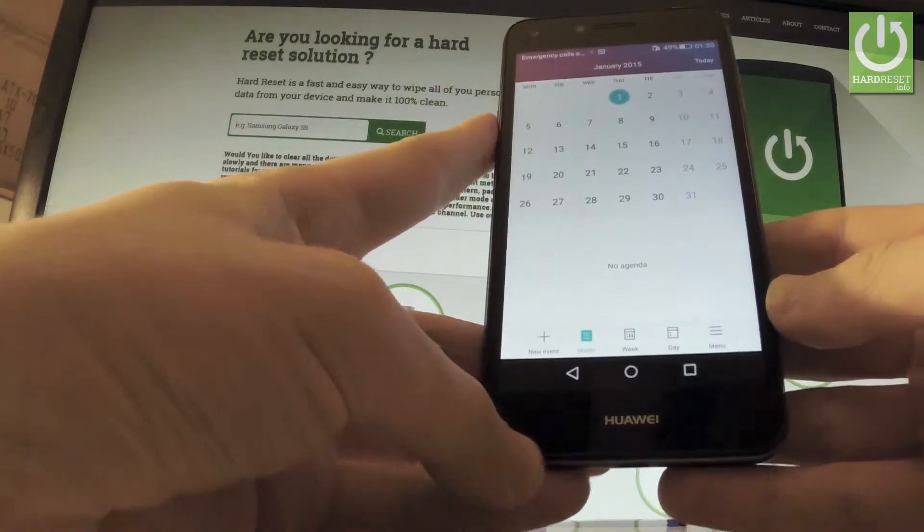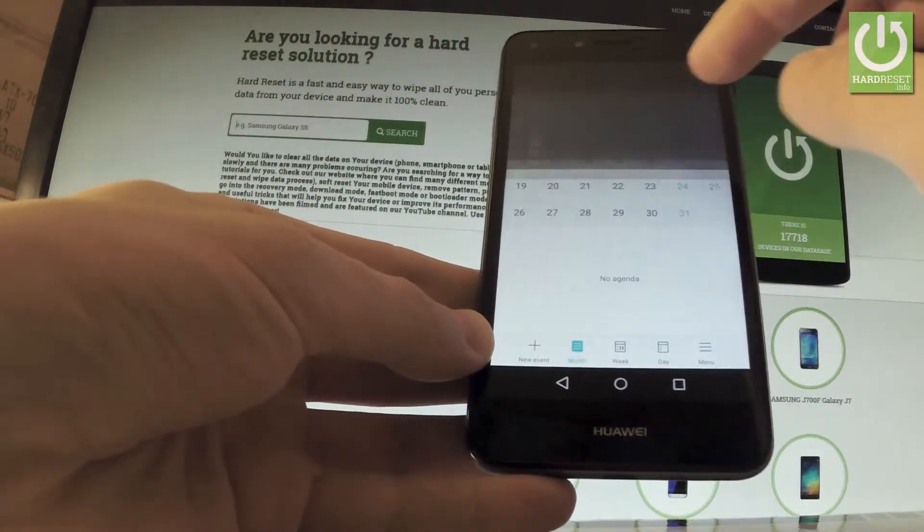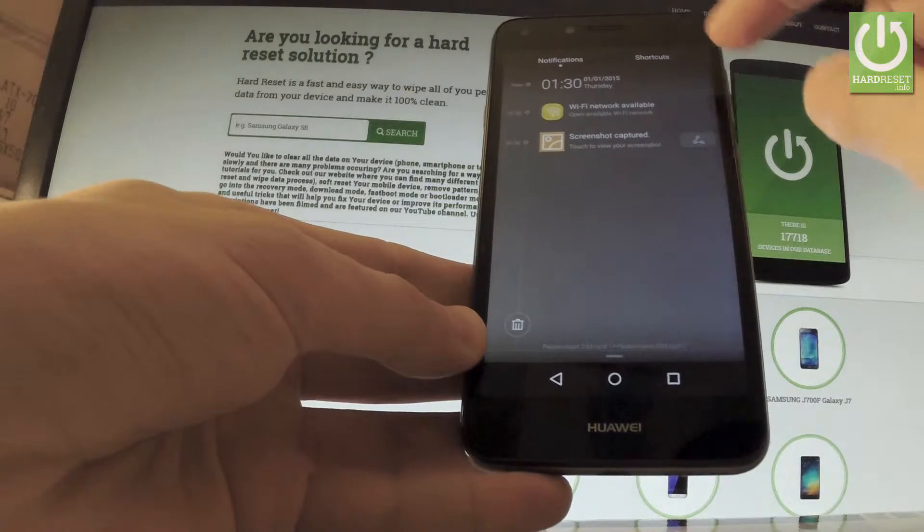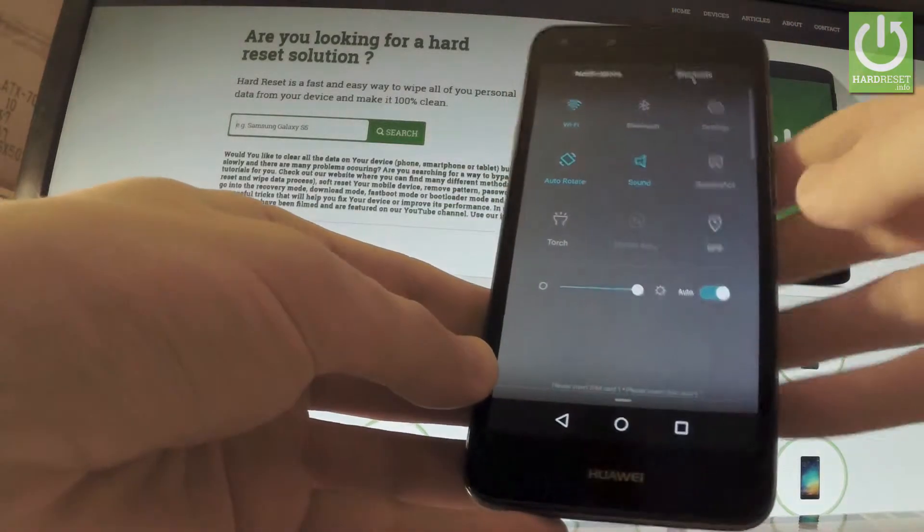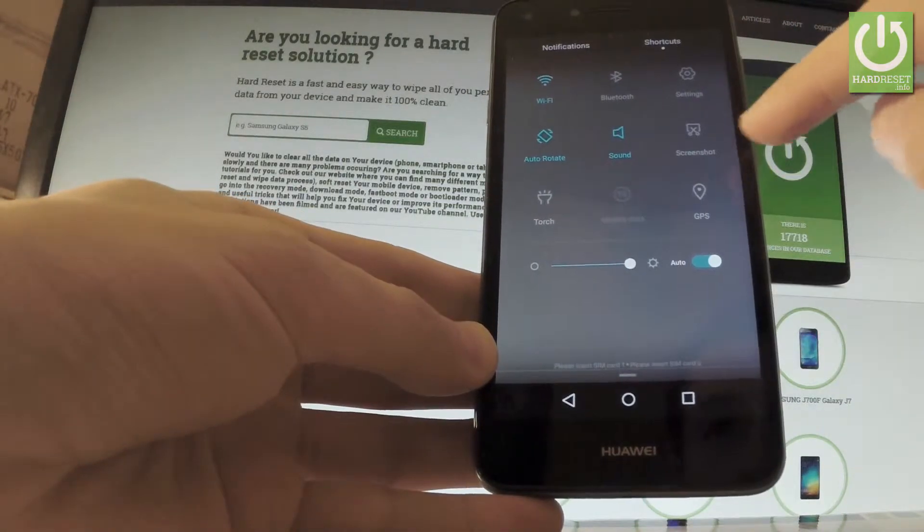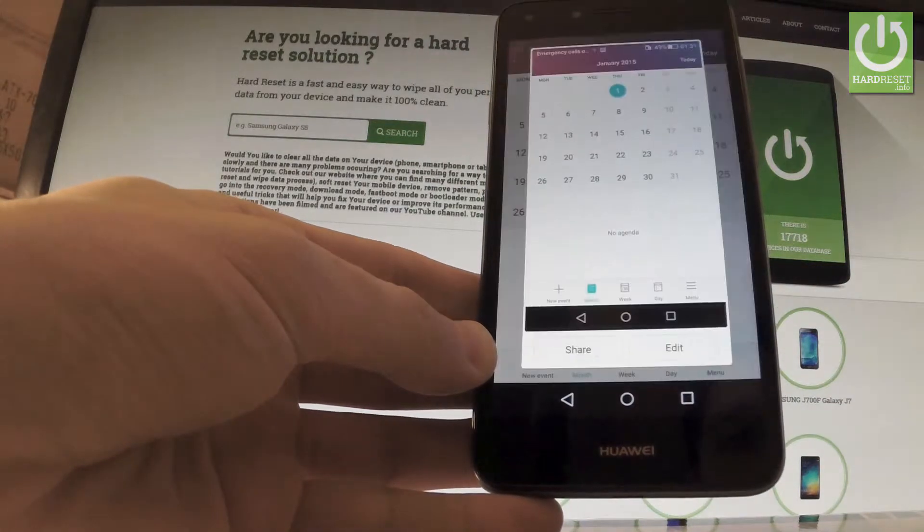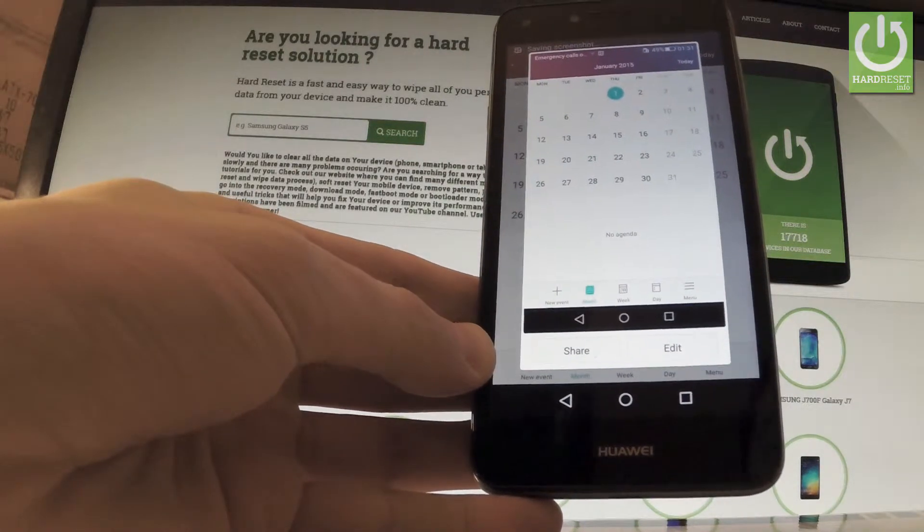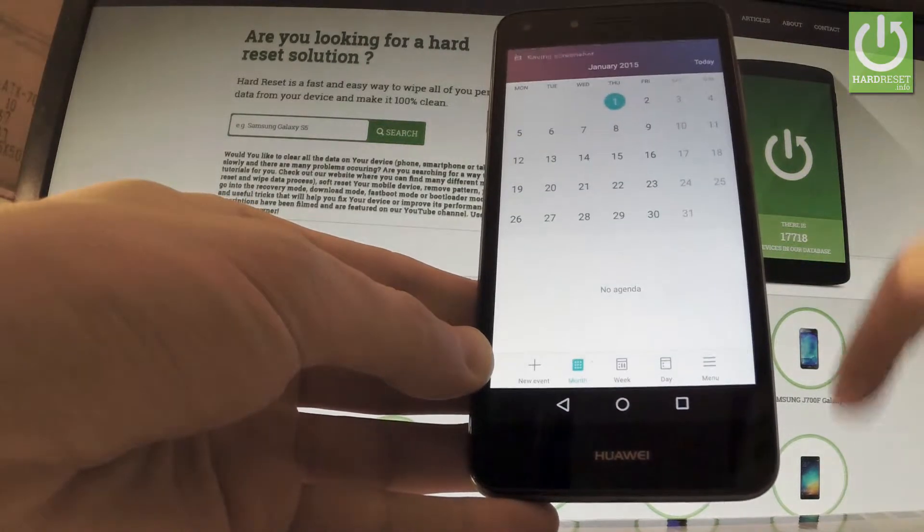If you would like to use another method, you have to use the upper bar right here and choose shortcuts. Here you'll find a screenshot option, so let's choose it. As you can see, the device just took a screenshot as well.